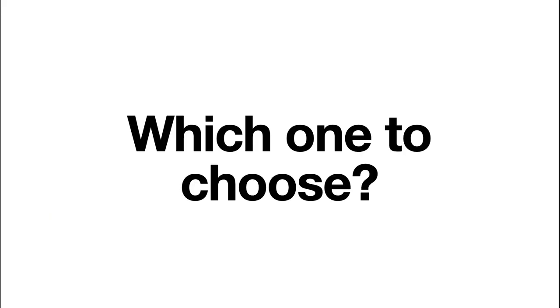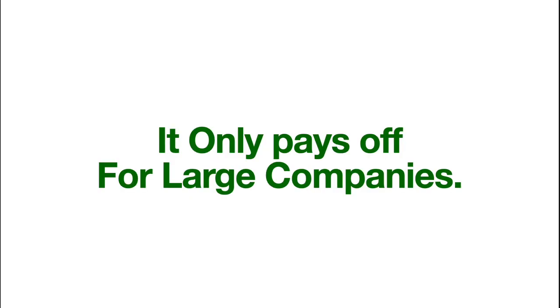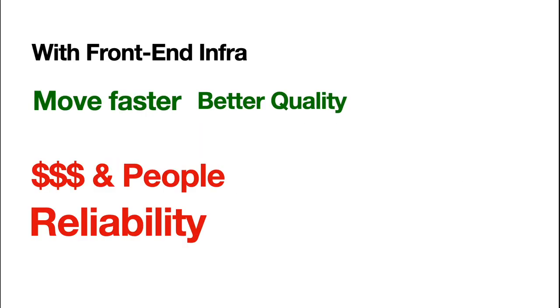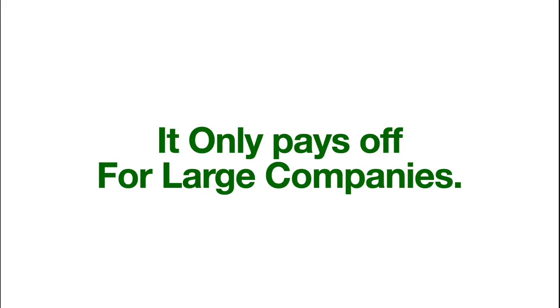So which one should we choose? With it or without it? Actually, it depends. As we already summarized, it only pays off for large companies. Have a lot of projects and those investments about the front end infra could actually result in the lower costs for all the projects as a whole. But if you're just like, you're only a startup, a small team, and you're only building a one or two or several projects. Why bother building this front end infra?